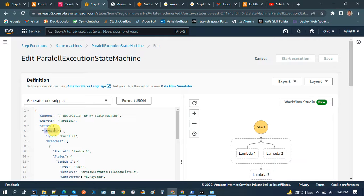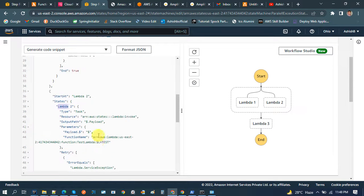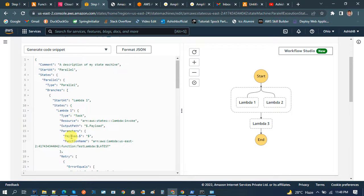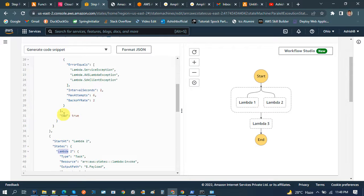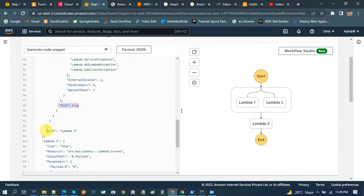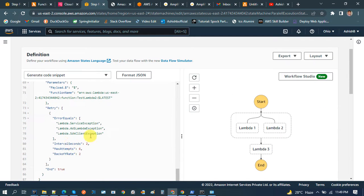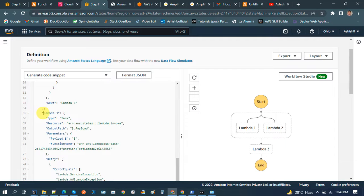Inside the parallel block called Parallel 1, we have branches. Branches can consist of another states block — we have Lambda 1 as a state and Lambda 2 as another state. After Lambda 1 there is an 'end', so we don't have anything else after Lambda 1. Similarly for Lambda 2, end equals true, so nothing else after it. But collectively, after the parallel state, we have 'next' equals Lambda 3, so it will go to Lambda 3. That's why we have Lambda 3 defined after the parallel state.